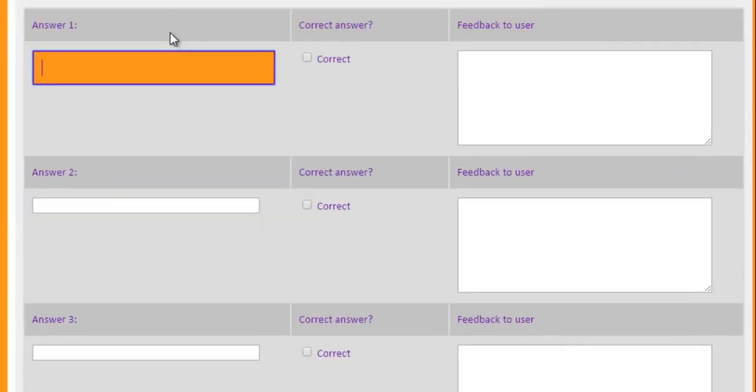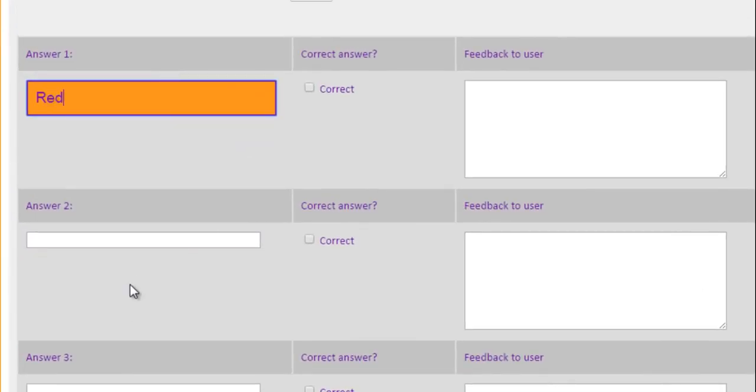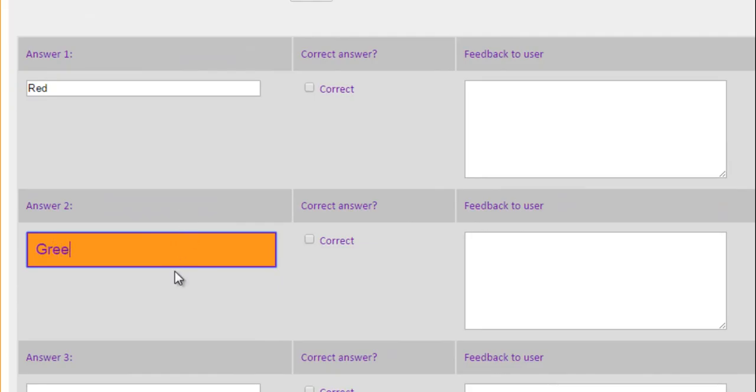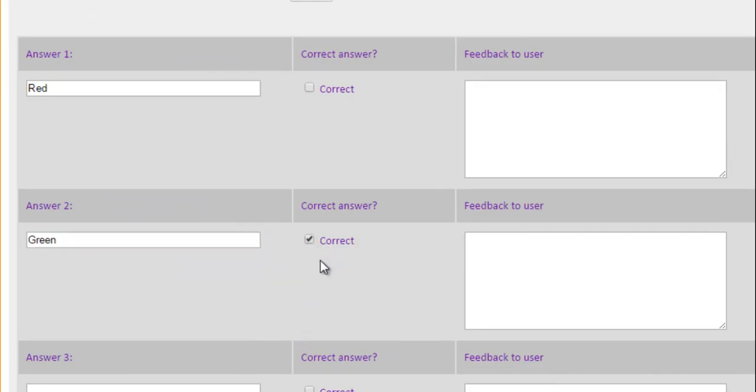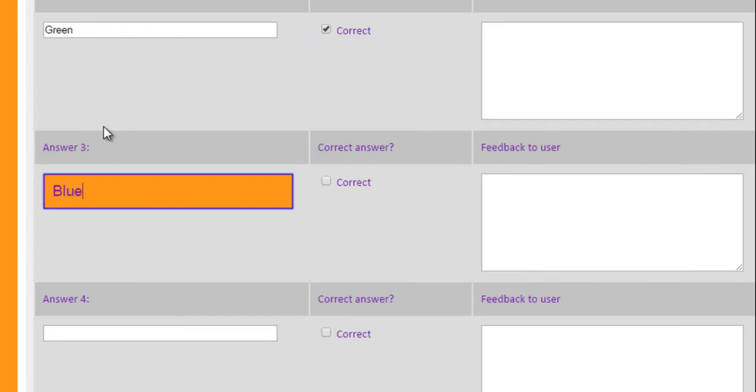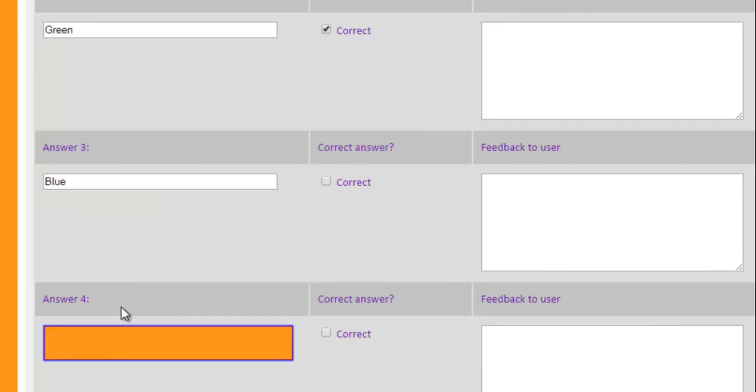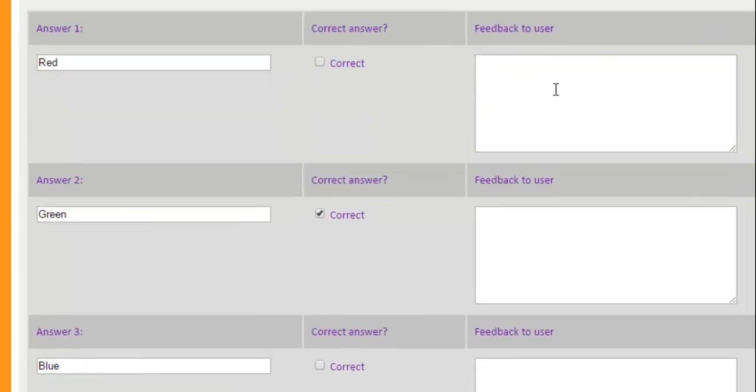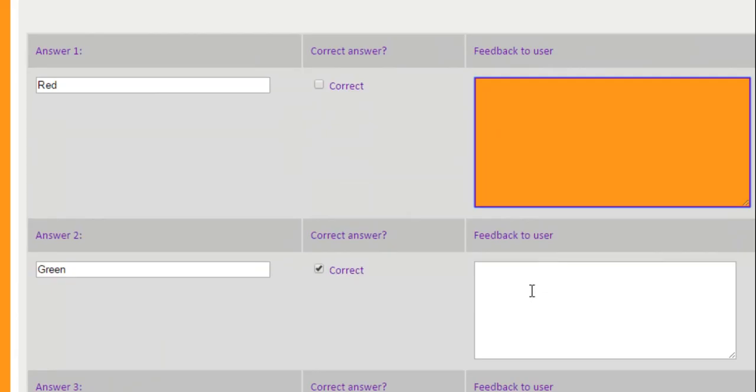So the first one is red. Second is green. That is obviously the correct answer. So I'm going to tick the correct box. What other colours? He could be blue. Or he could be pink.